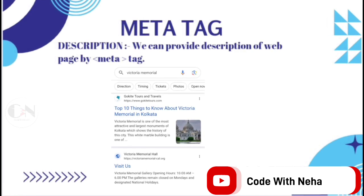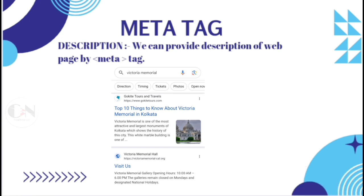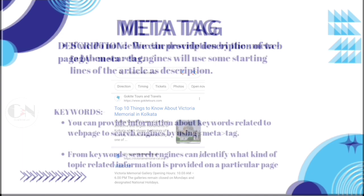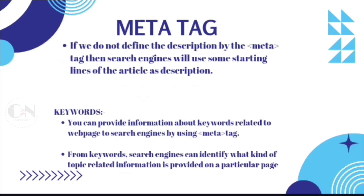If we search about a particular topic in a browser, a list of websites are displayed. The first two lines under a given website is defined by the description in the meta tag. If we do not define the description in the meta tag, then search engines will use some starting lines of the article as description.